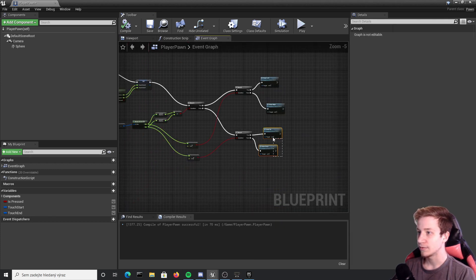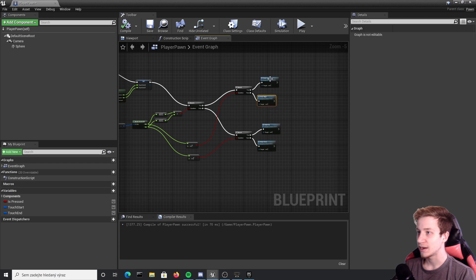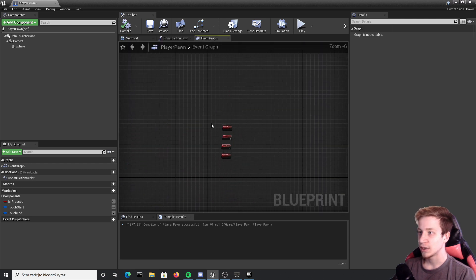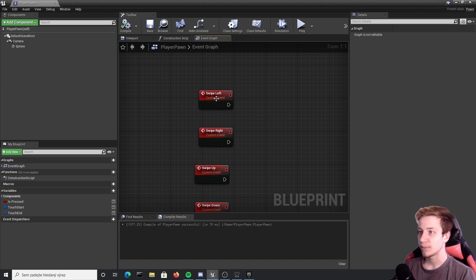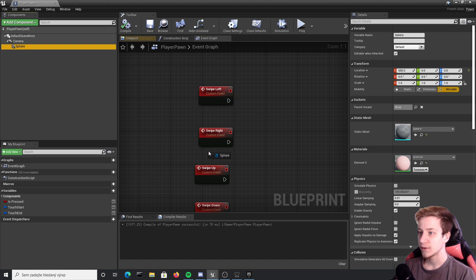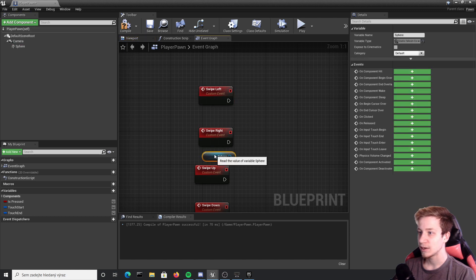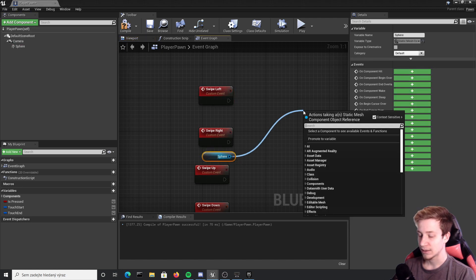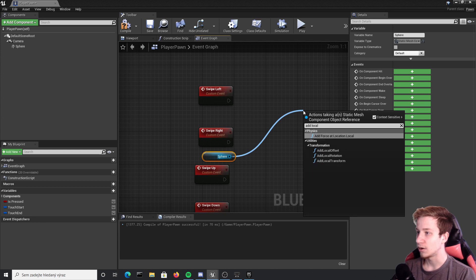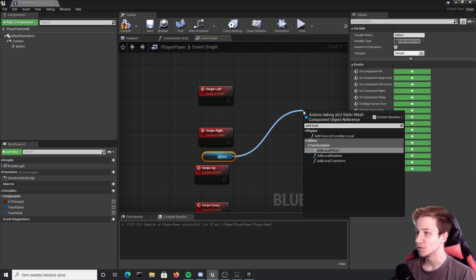To do right here with our custom events with swipe left, I want to take the sphere, let's put it here and add local offset just to move it a bit. Because it's swipe left I want to move probably y-axis about minus 50.